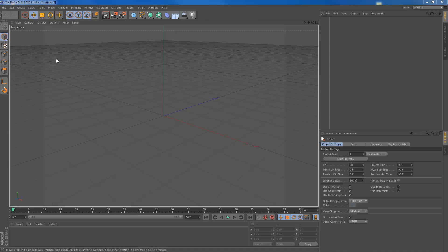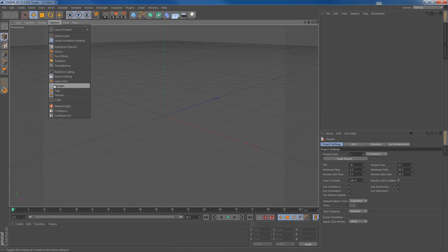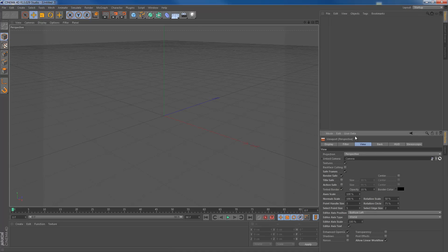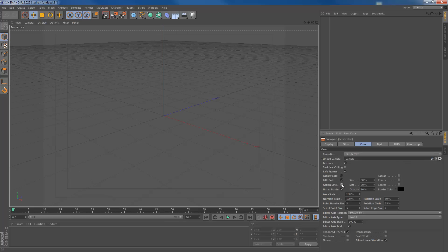Now, to get the title safe and action safe within Cinema 4D, just go to options, hit configure, go to the view tab right here and check the title safe and action safe.